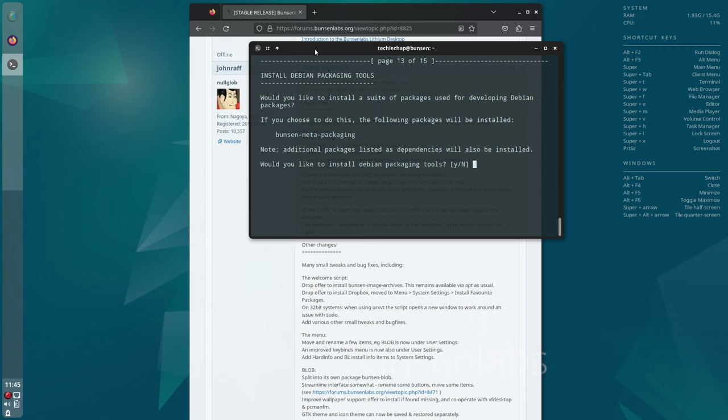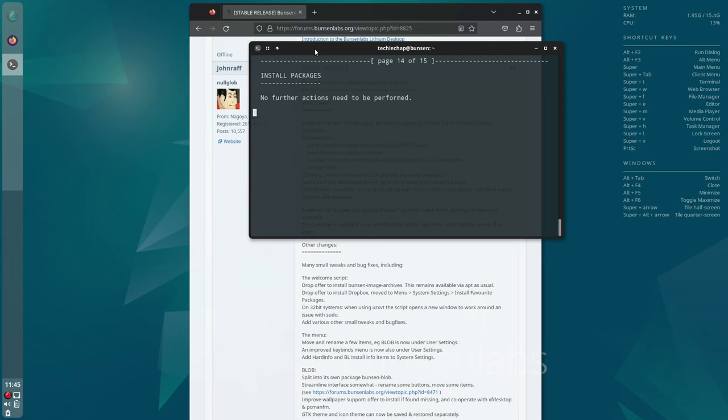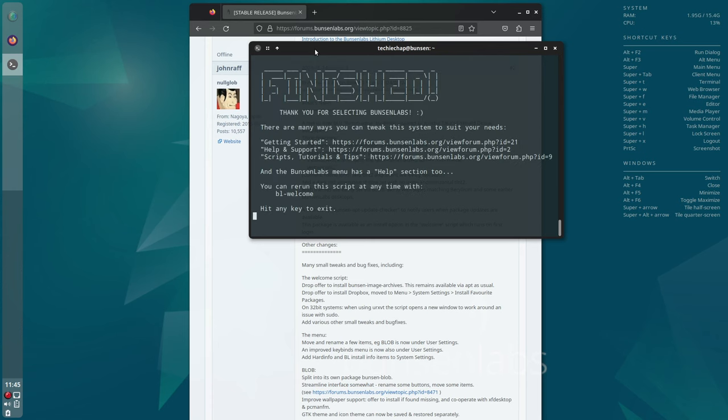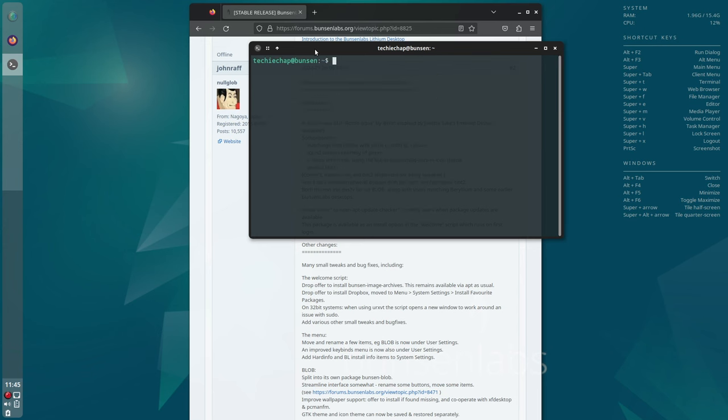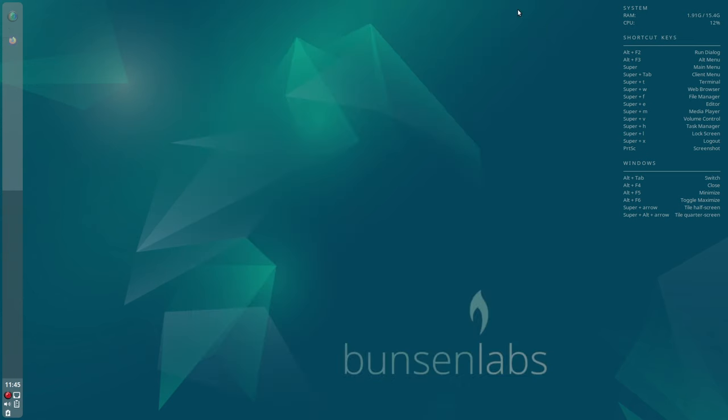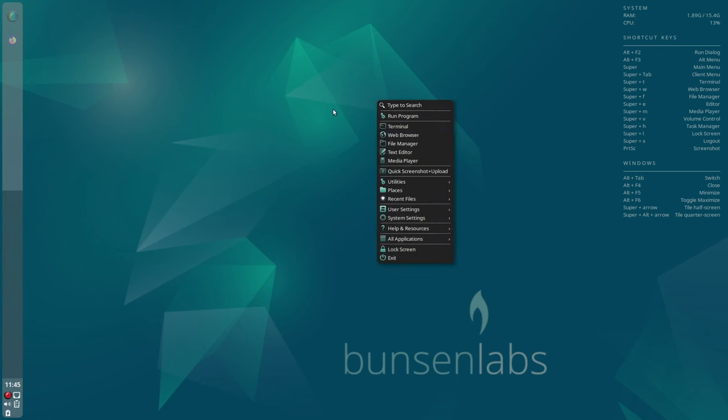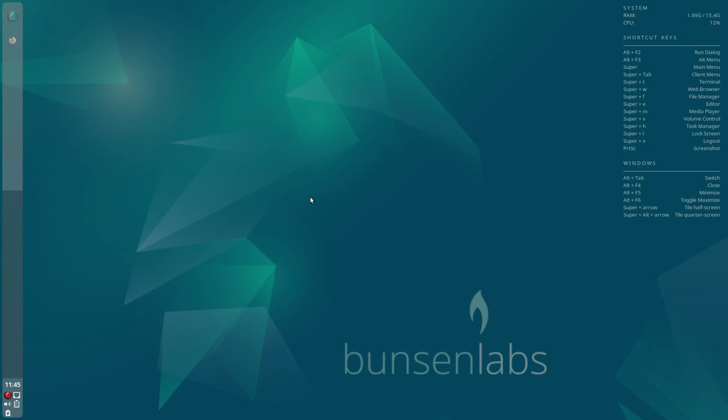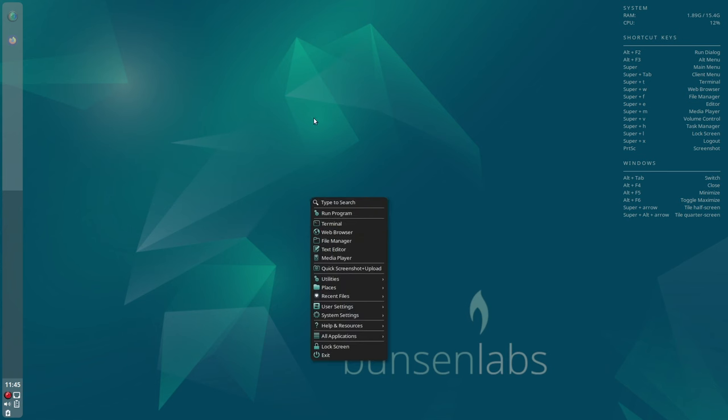Once you've gone through that, the script announces you're finished. If you do need to run this script again, it's quite a useful script. Then you just open up a terminal and type bl-welcome and it will launch the script again.